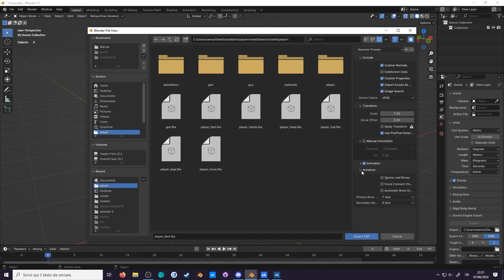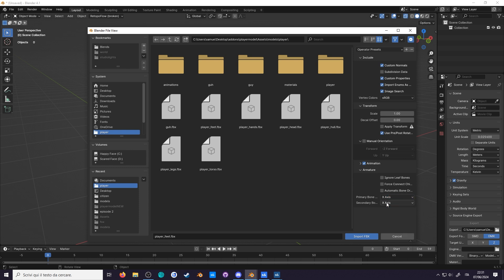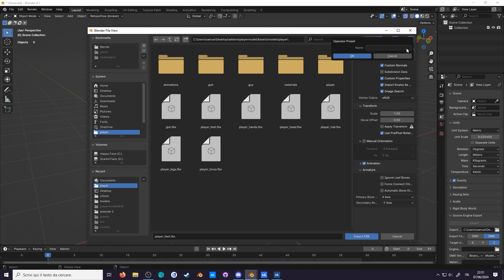go to armature, and change the primary bone axis to X, and secondary bone axis to minus Y. You can save the presets as Sandbox. And you're done!